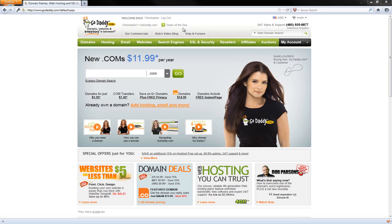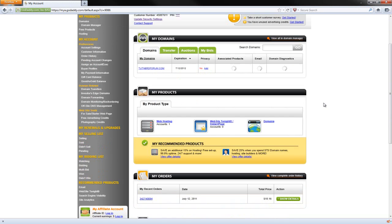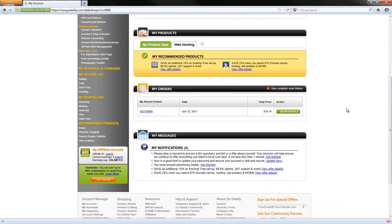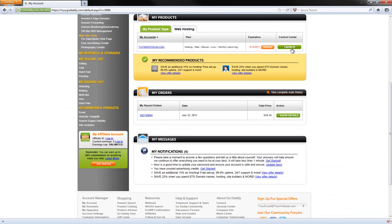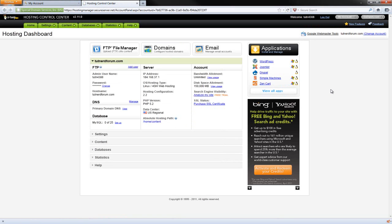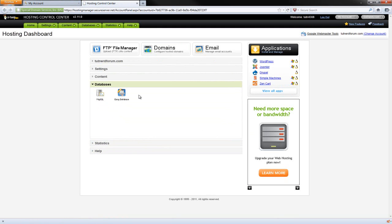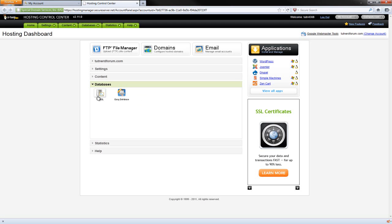We're in my GoDaddy account. I'm already logged in. I'm going to go to My Account. You can see that I bought tutnerdforum.com. I'm going to scroll down here to Web Hosting and click that, then launch it — it's going to open up in a new window or tab. First thing I want to do is go down to Databases. What pops up is MySQL and Easy Database. We do not want Easy Database — that is for auto-populating tables and data into a website. That's a completely different tutorial. We're going to click MySQL.